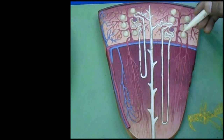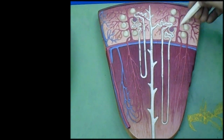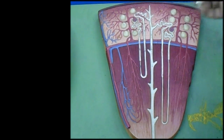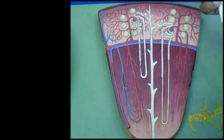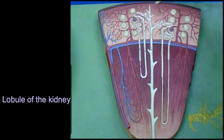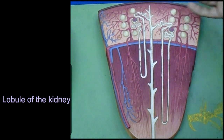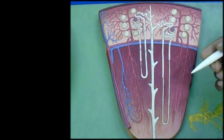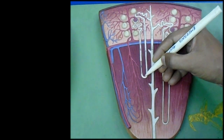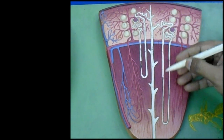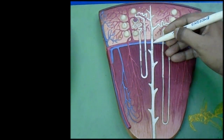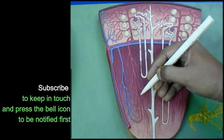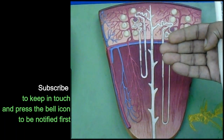There are also interlobular arteries present. The area of the cortical arch bounded on each side by two interlobular arteries is termed the lobule of the kidney, where one medullary ray is situated in the central axis. In the renal pyramid, the descending limb and ascending limb of the loop of Henle — both thin and thick — are present, along with collecting ducts, the duct of Bellini, and vasa recta or straight vessels around the limbs of the loop of Henle.